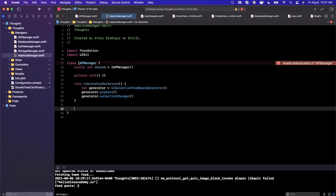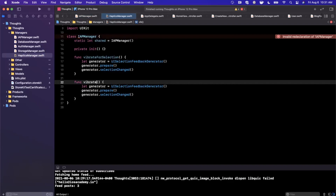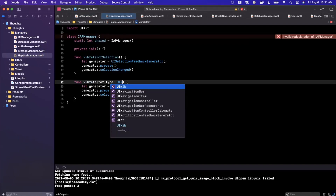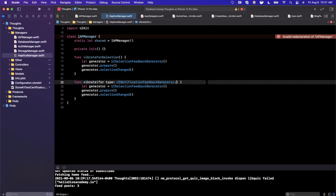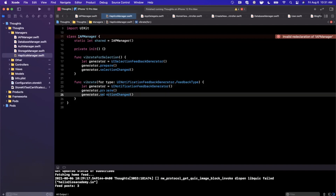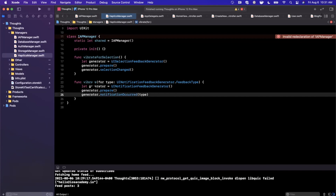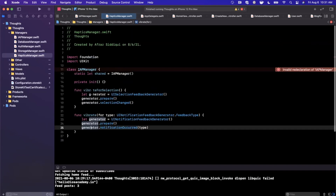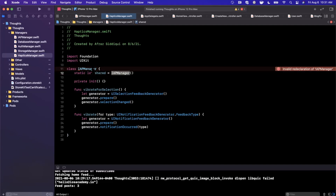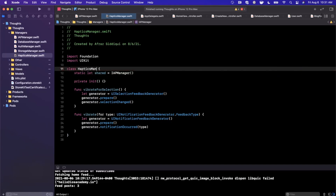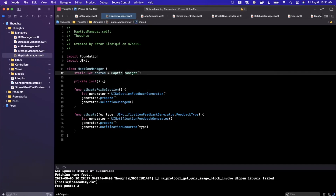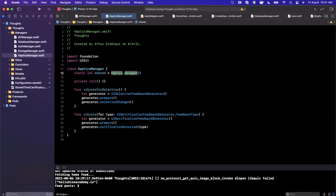The other function we want is vibrate(forType), taking a UINotificationFeedbackGenerator.FeedbackType. We create a UINotificationFeedbackGenerator and call notificationOccurred(for type). This essentially allows us to play vibrations for successes, failures, and all that good stuff — it's a good way to notify the user should anything go wrong. Let's rename this to HapticsManager, not IAPManager, since we use the IAP manager elsewhere and that doesn't make any sense.